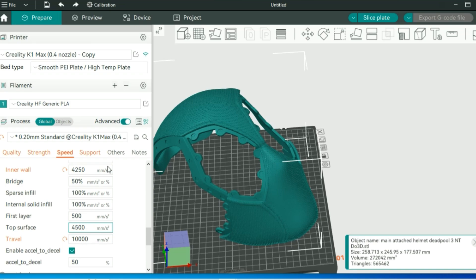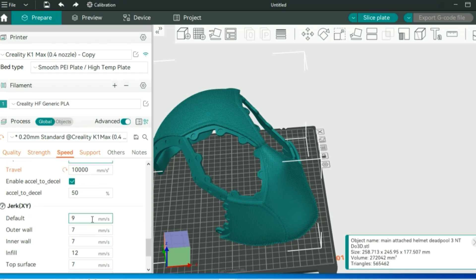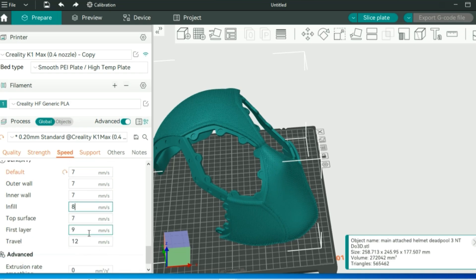Jerk settings, we're going to just knock these down just a bit so everything flows in conjunction with the lowered acceleration and travel settings we've adjusted there.